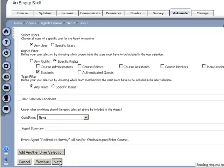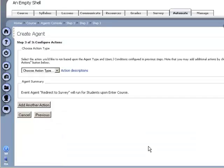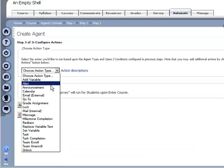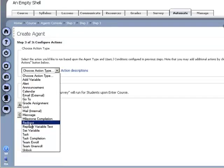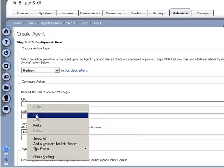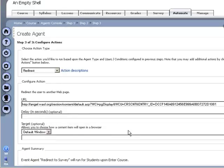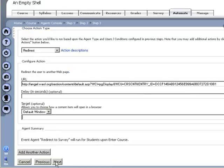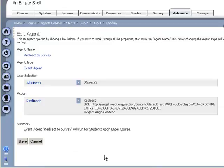So anyone who logs into the course who is a student should be redirected and then it gives you a URL there. I'll put in the URL for the quiz. And that's it. I'll hit next.